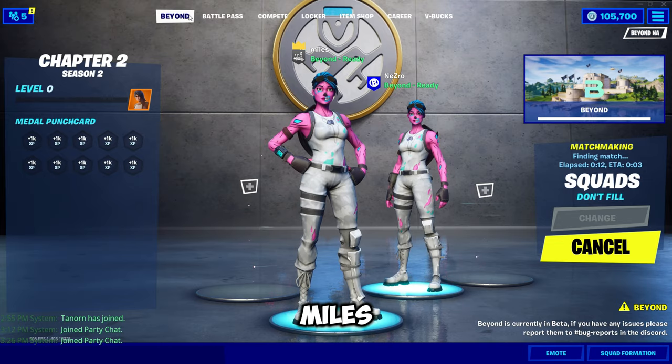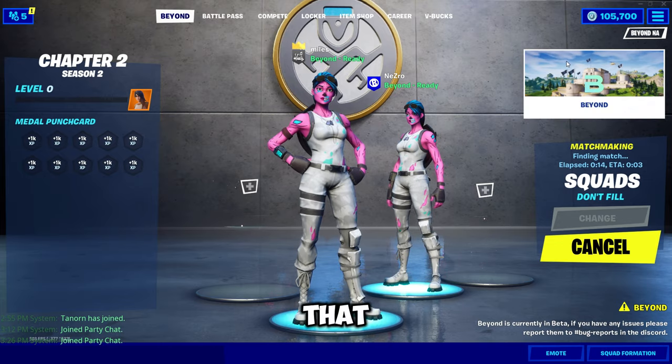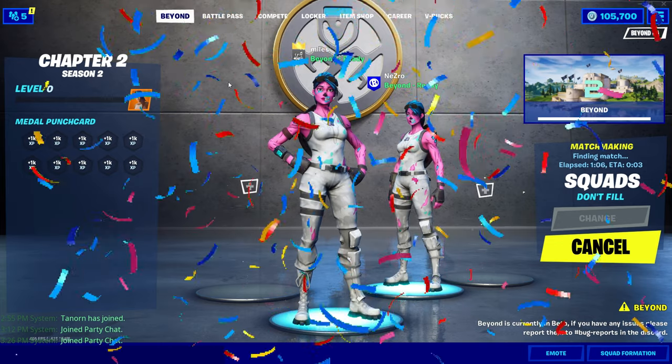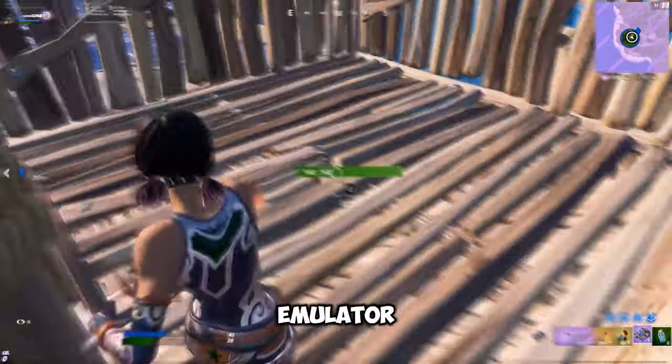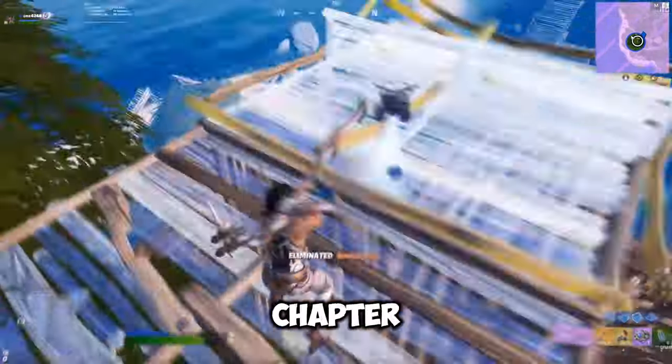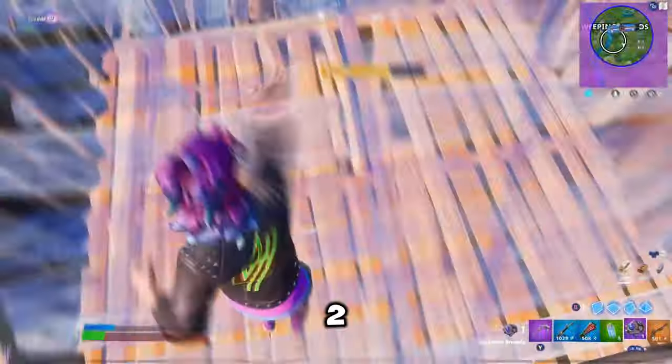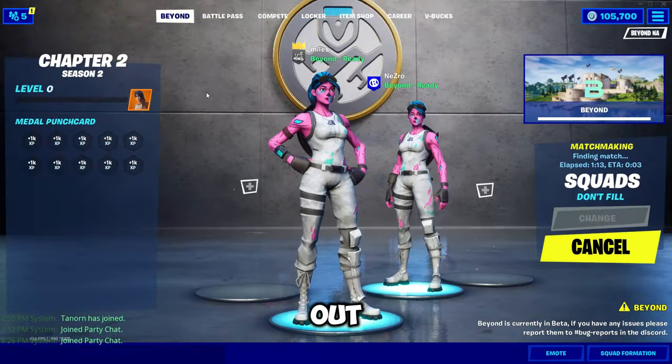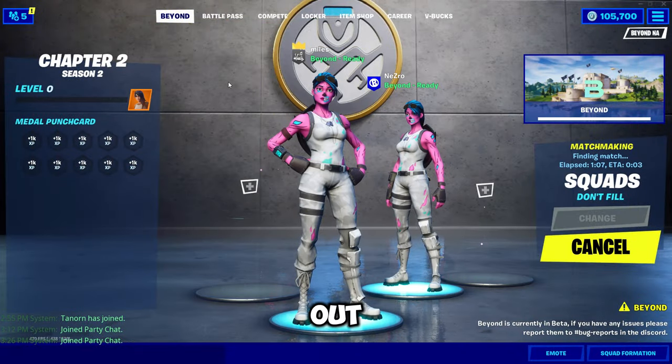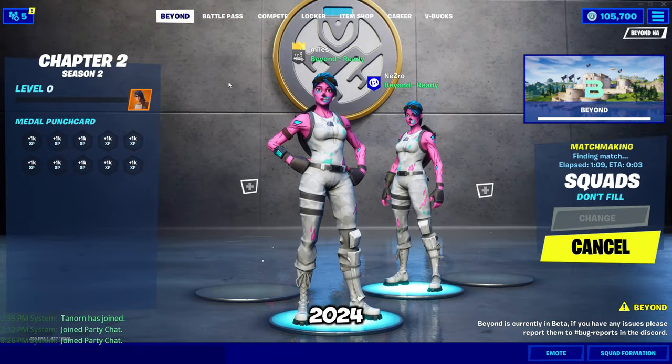Yo everyone, what's up? It's Miles from the Beyond team, and I'm proud to announce that Beyond launched for the first time this weekend. If you don't know what Beyond is, it's an emulator for OG Fortnite, specifically Chapter 2 Season 2, one of the best Chapter 2 seasons out there. I want to make sure y'all aren't missing out on the fun, so here's how you can play Beyond in 2024.